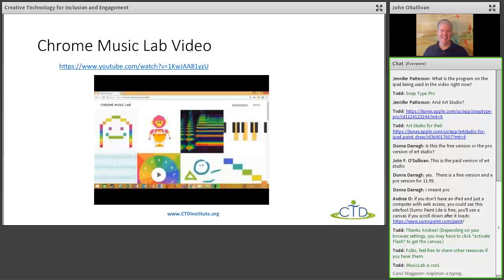Chrome Music Lab is a great website. Since it's a website, you can use it on a Chromebook, an iPad, or a PC. There's a lot out there for music — tons of synthesizer apps for the iPad, stuff on Android, and a lot for Chrome as well. There are many options on different platforms if you want to teach music to students with disabilities, use it with the whole class, or use it as a different type of activity.